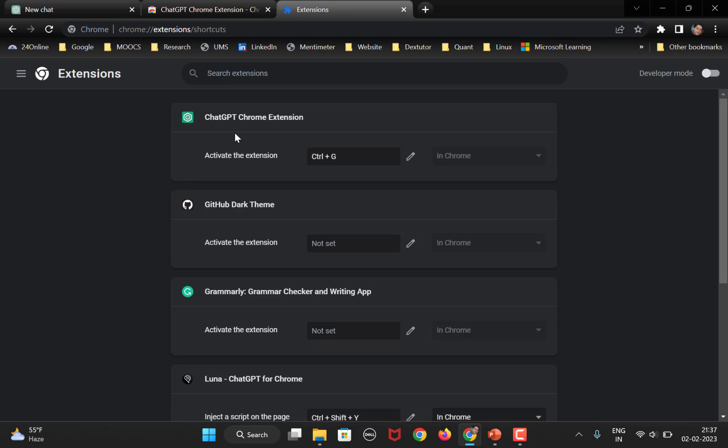So, this is the extension here, ChatGPT Chrome extension and now here you need to type in the shortcut with which you want to open this particular extension. You can click here on the edit button, type in a shortcut. I have pressed control G.